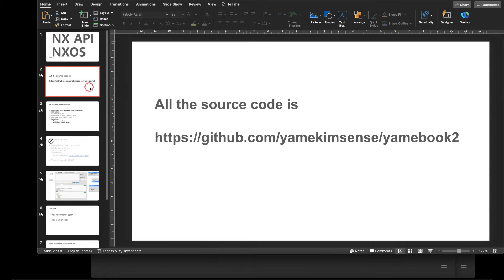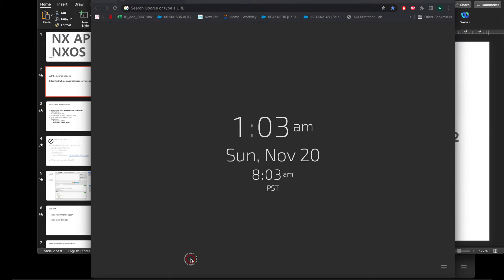Every source code, information, and PDF is uploaded at the GitHub repository, so you can visit there and download it. NX-API works with a sandbox — each Nexus switch or virtual switch has a sandbox.